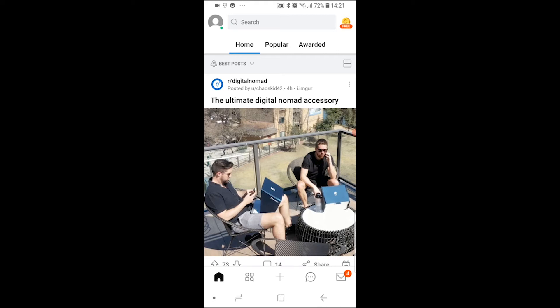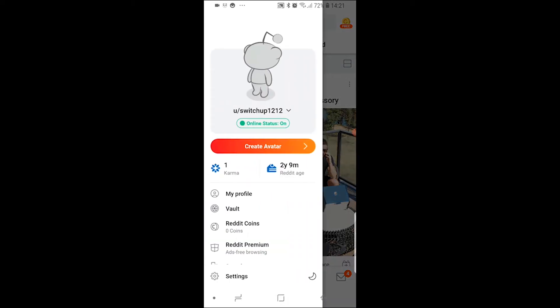In this video I'm going to show you how you can create your own subreddit on the Reddit app on your phone. What you need to do is make sure you're on the Reddit app and then go to your profile icon, which is in the top left hand corner.